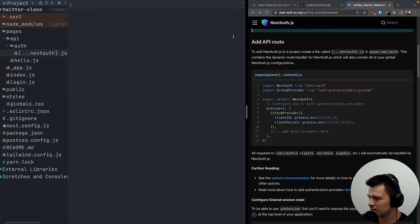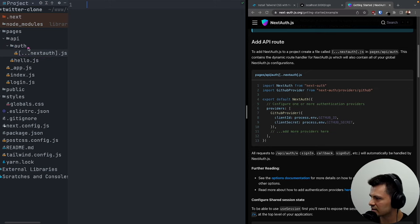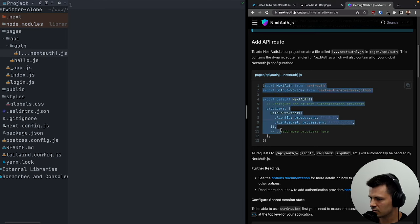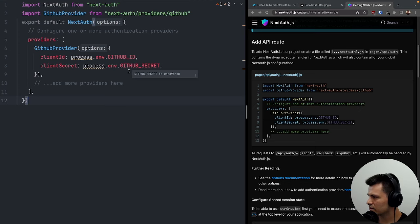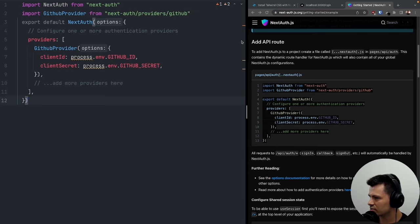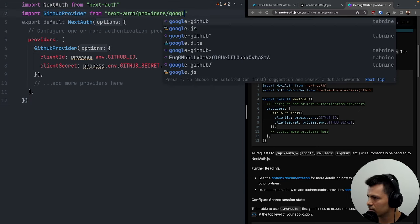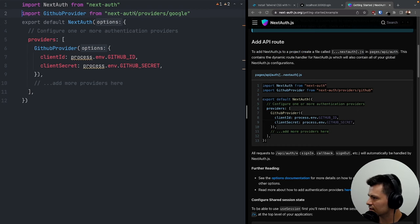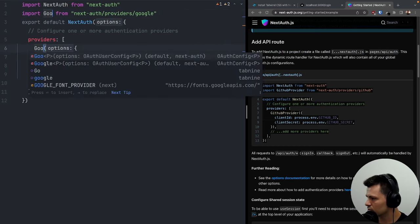Let's put the base configuration in for now. But we are not going to use GitHub provider — instead we are going to use Google authentication, as Twitter does. So let's import GoogleProvider and rename accordingly. Let's check in the documentation what Google provider needs.